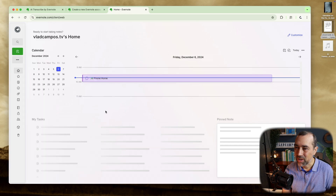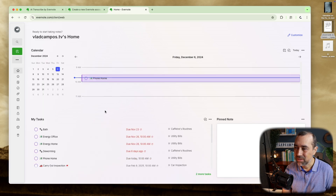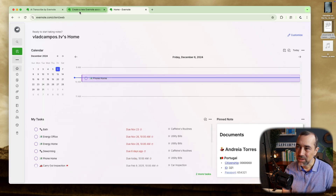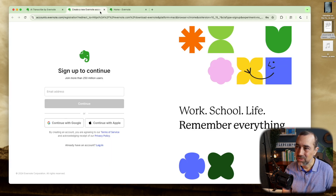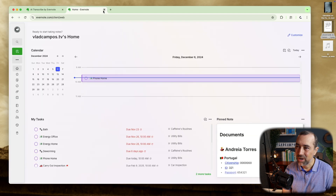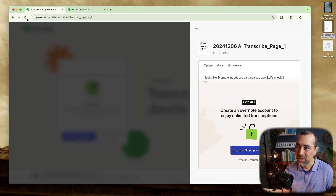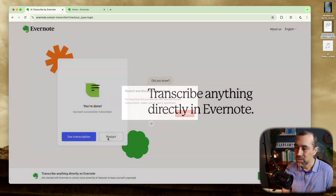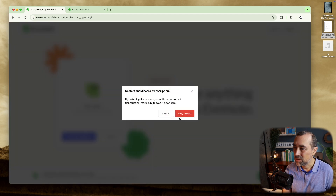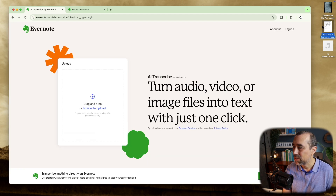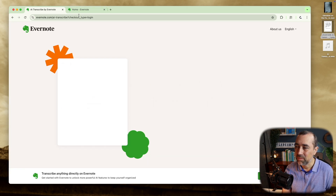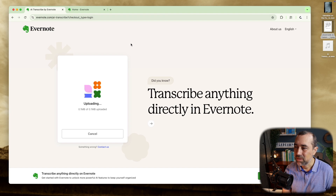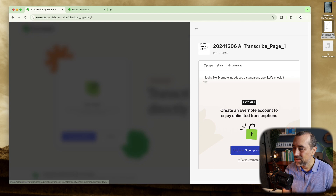I'm already logged in. Why doesn't it know? Let's try to refresh this page. You should know that I'm logged in — this is the same browser, it's just another tab. And it doesn't know.